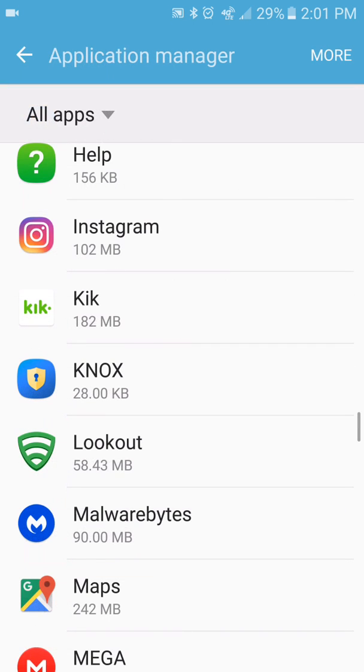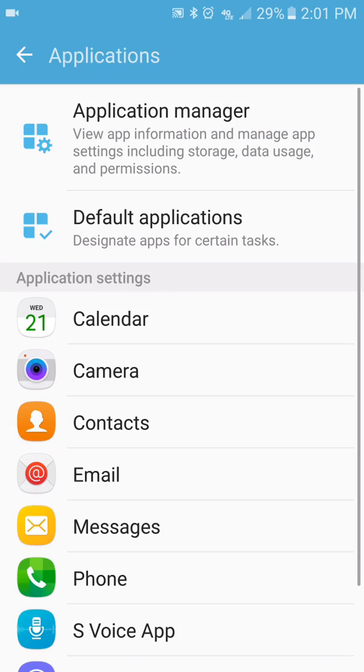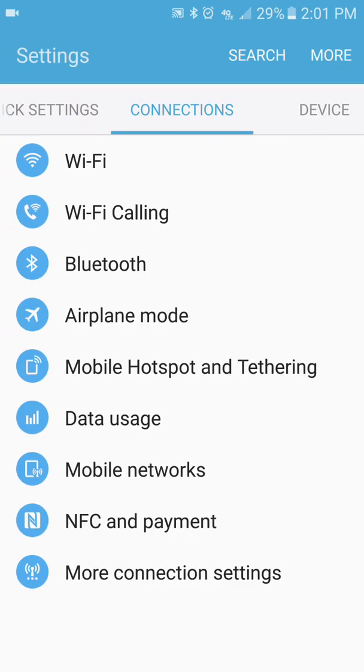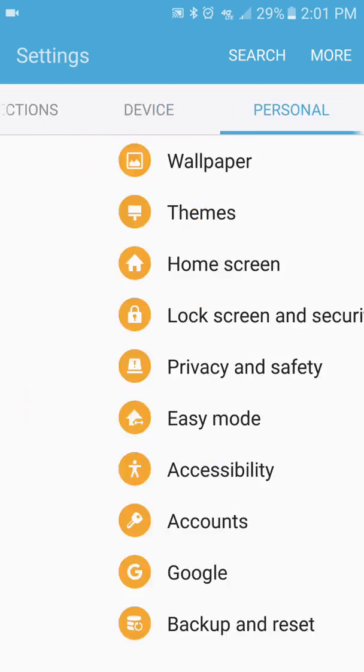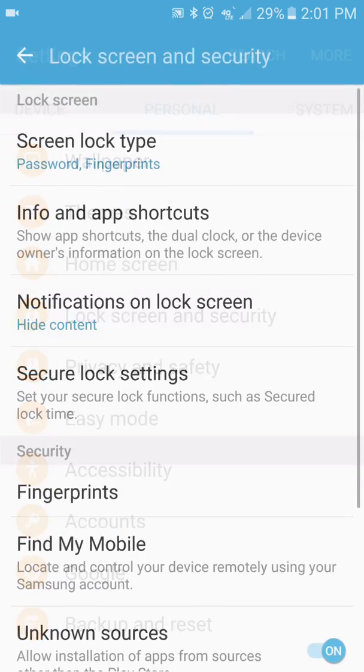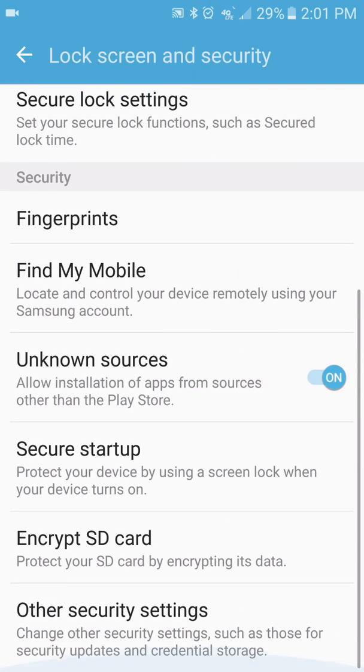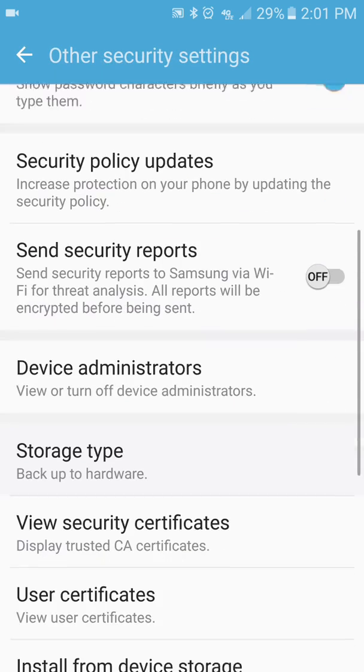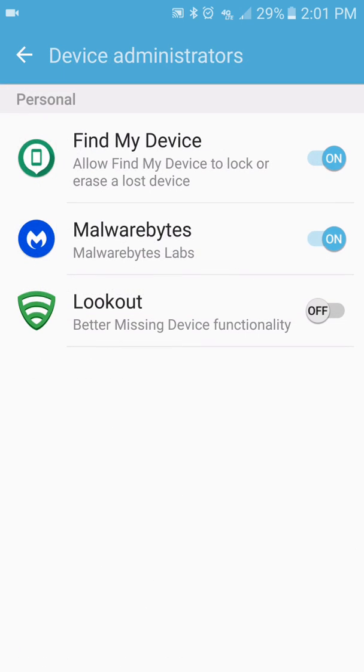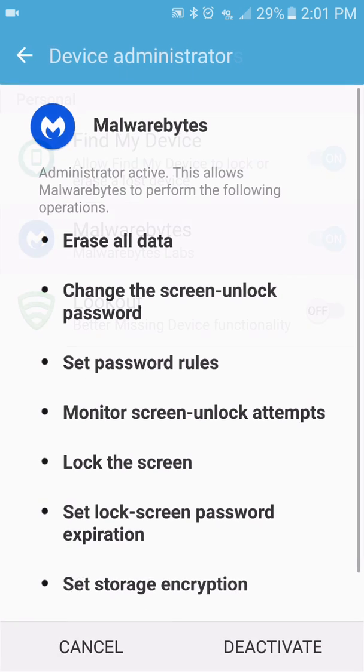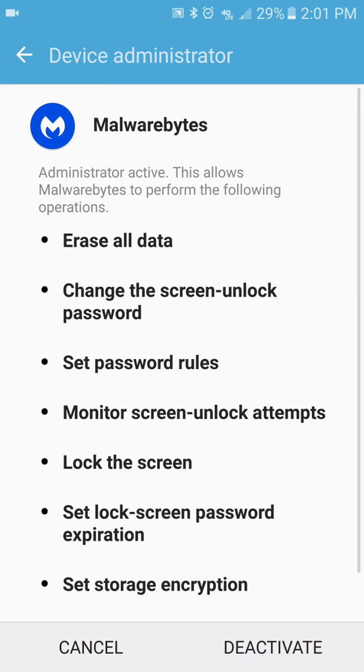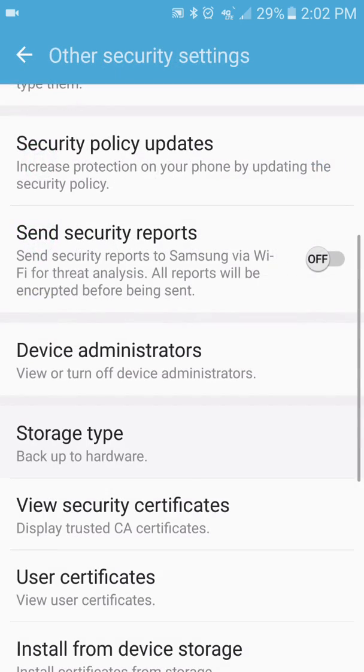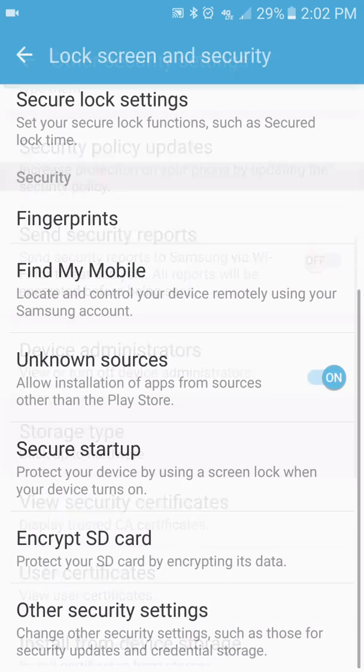So I am going to go back to Lock Screen Security. Other settings. Administrator. All right. Then I'm going to turn this off. There we go. Now it's deactivated. So now.